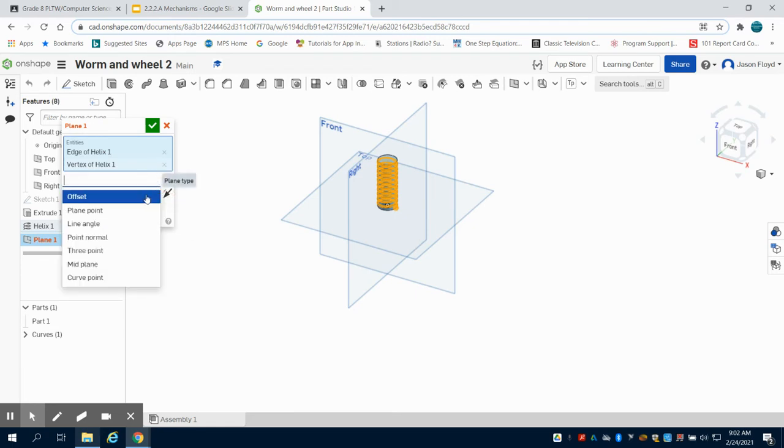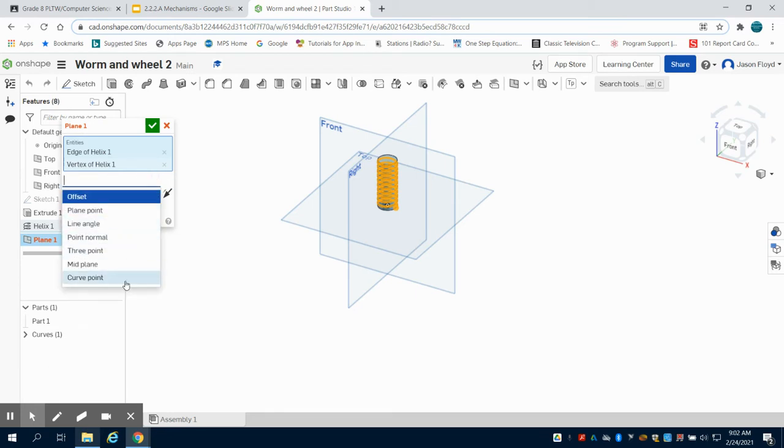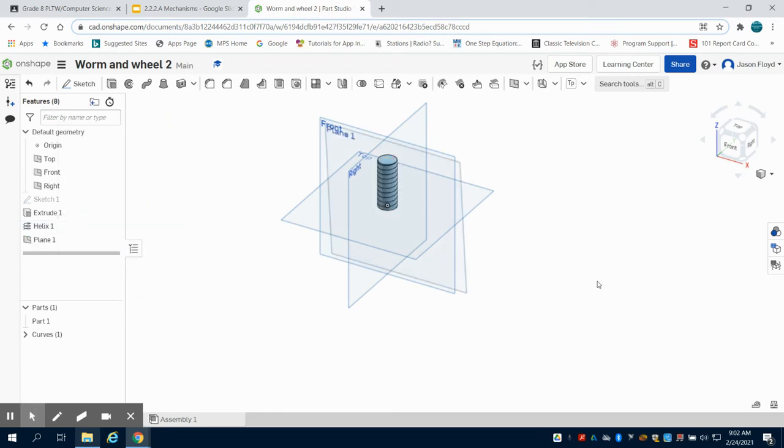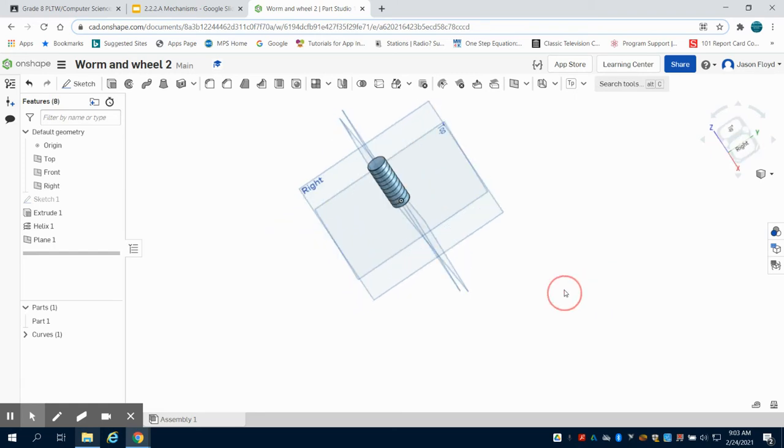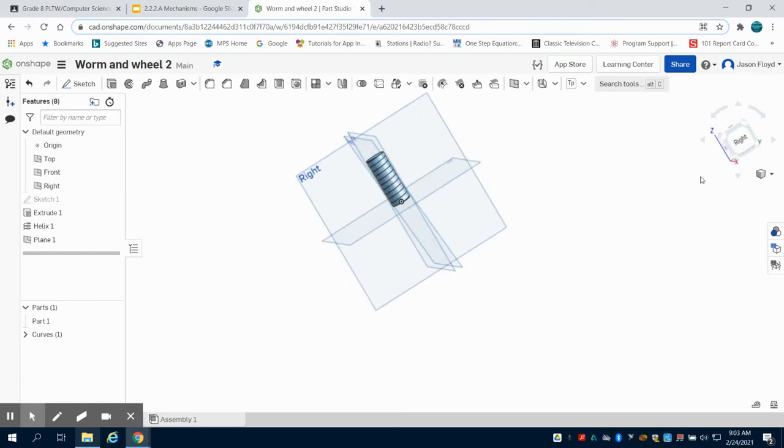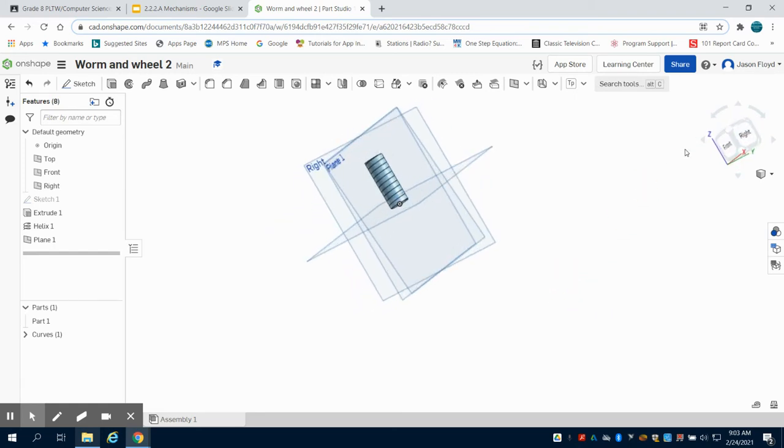I don't want it offset. I want it on the curve point. So what you're going to see is that plane is there and it's angled.